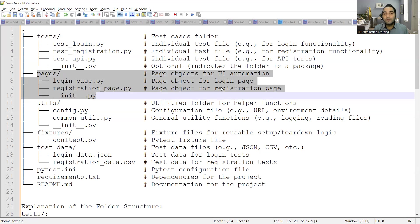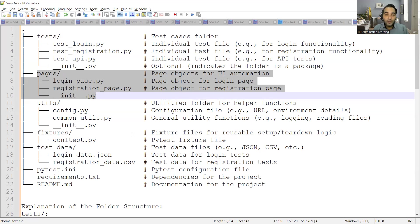In common utilities, you'll have a logging mechanism — you might use log4j or another third-party library. You might also need to read text files or other file types, and all those helper functions go in common utilities. Then you have fixture files for reusable setup and teardown logic — some configuration to be done before and after every test.